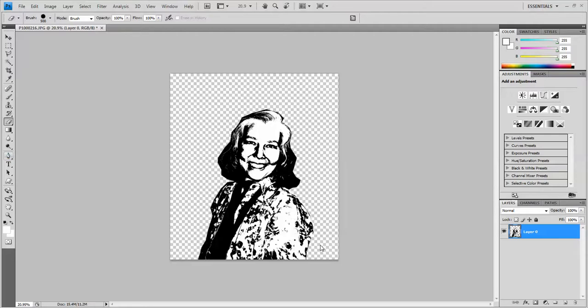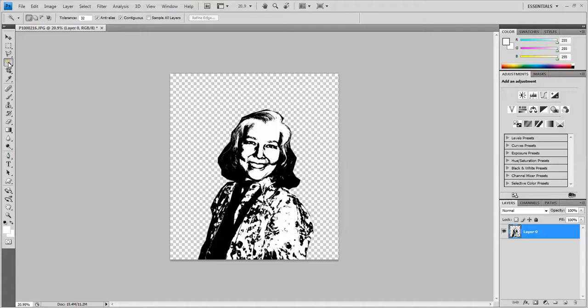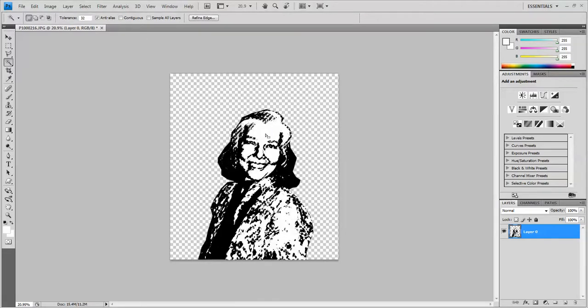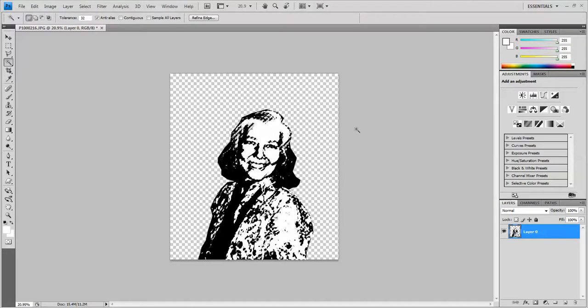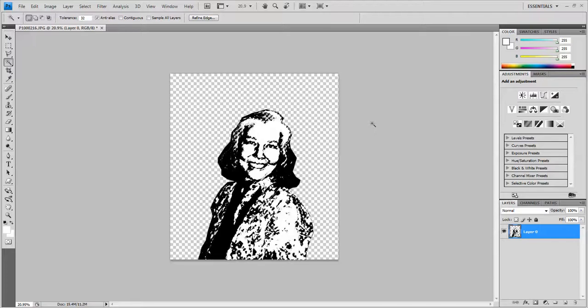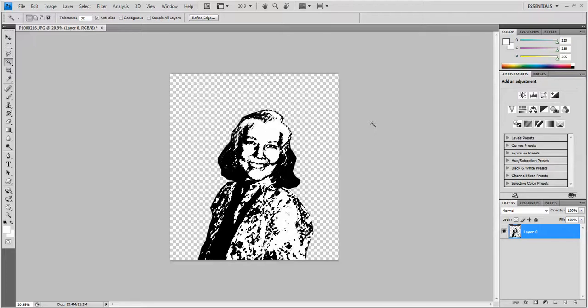So before we begin, I want to get rid of the white parts of the portrait. To do that, I'm going to click the Magic Wand tool, which is the fourth tool down from the top, and I'm going to look here across the top where the options are and take off the check mark where it says Contiguous. Then I'm going to click on the white part, any white part of my portrait and simply hit Delete.